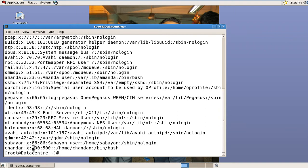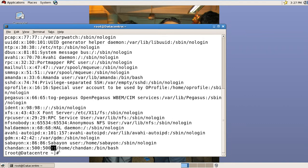This is the user ID. This is the GID. This field is the GCOS field. We can write any information about the user here. This is the home directory and the shell.